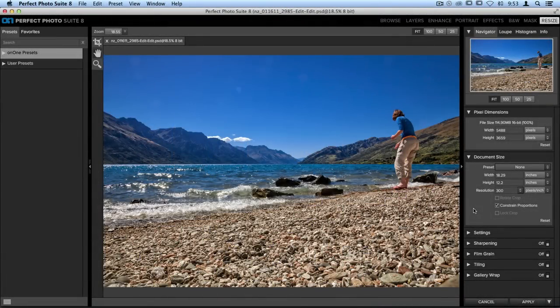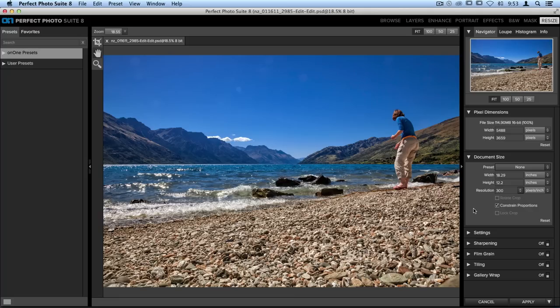There will be times when you go into Perfect Resize that a specific size that you may be looking for doesn't exist already. Luckily, you can customize your experience here in Resize and create your own sizes that you can use over and over again.